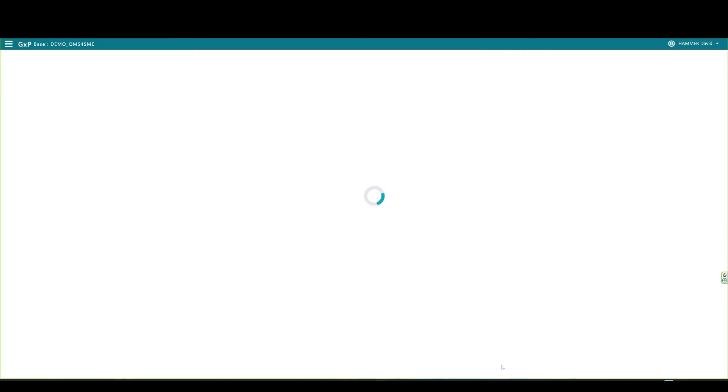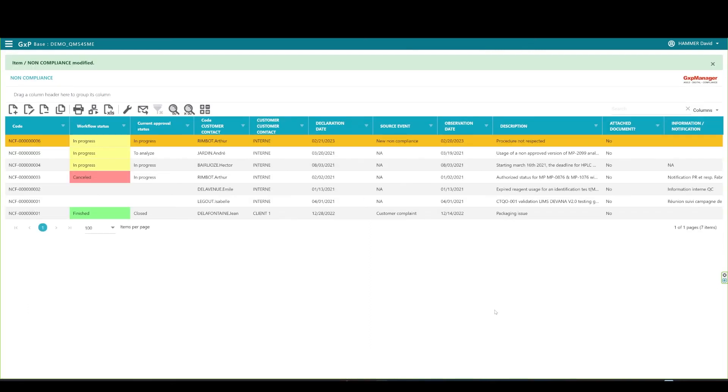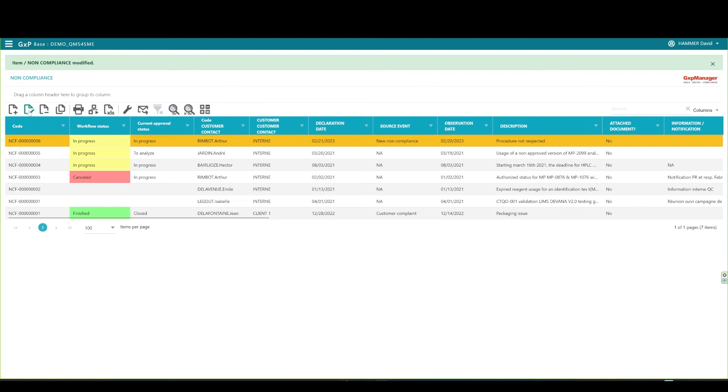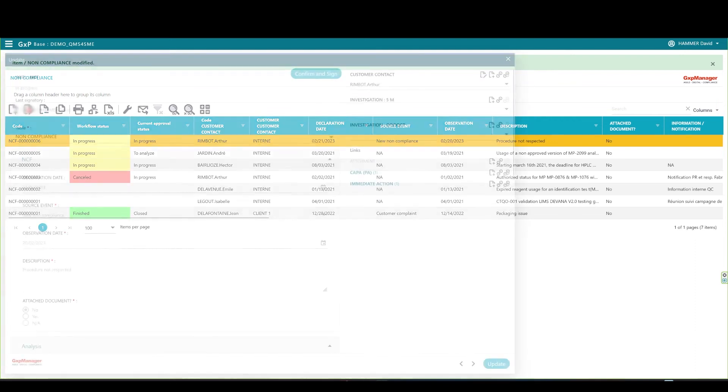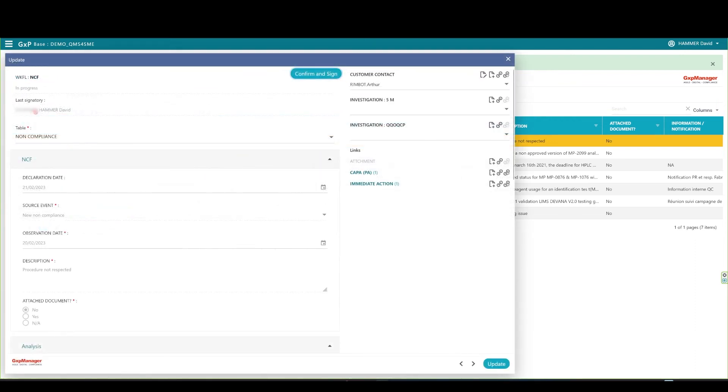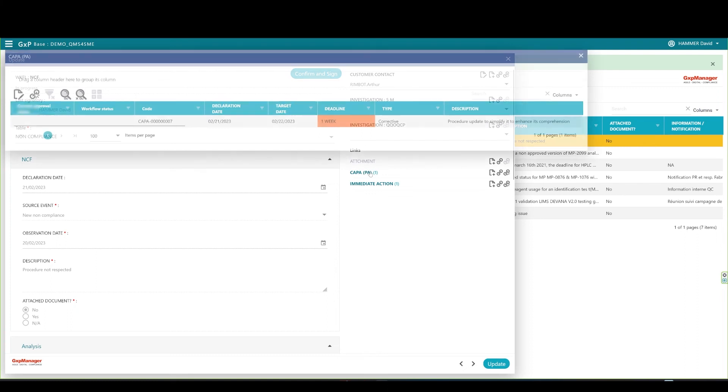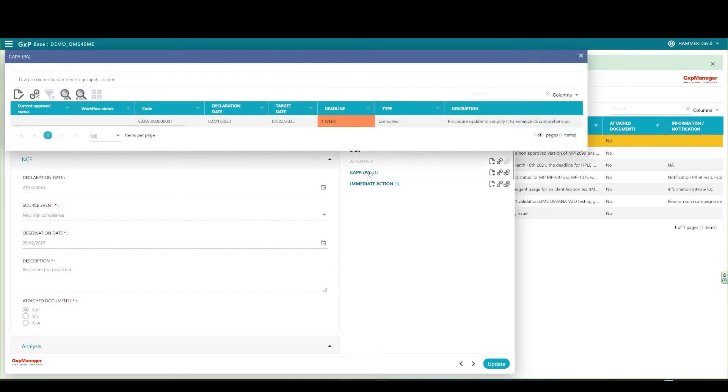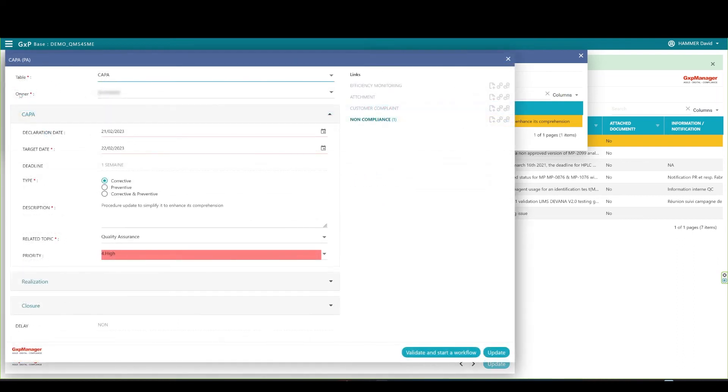We can now take some time to get this plan approved by the concerned managers and come back to the record, open it, and set the COPPA plan to approve. A last review of the COPPA can be done to make sure everything is under control, and I can start the approval workflow on the COPPA.